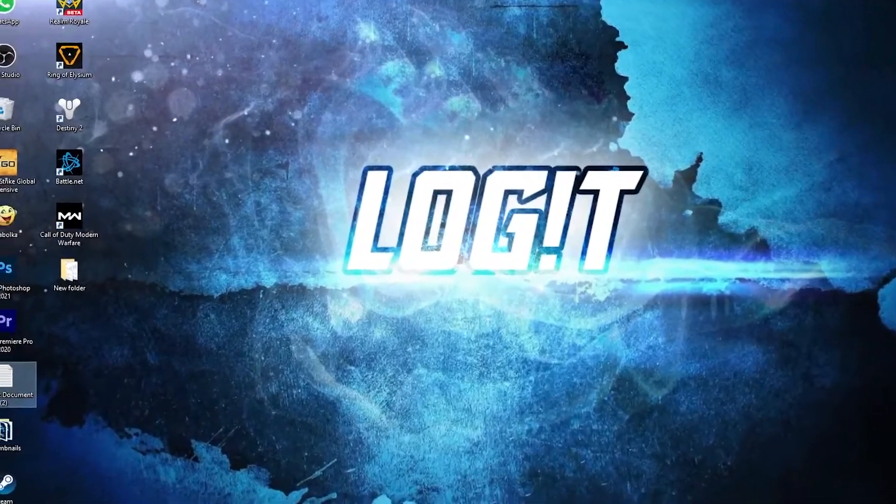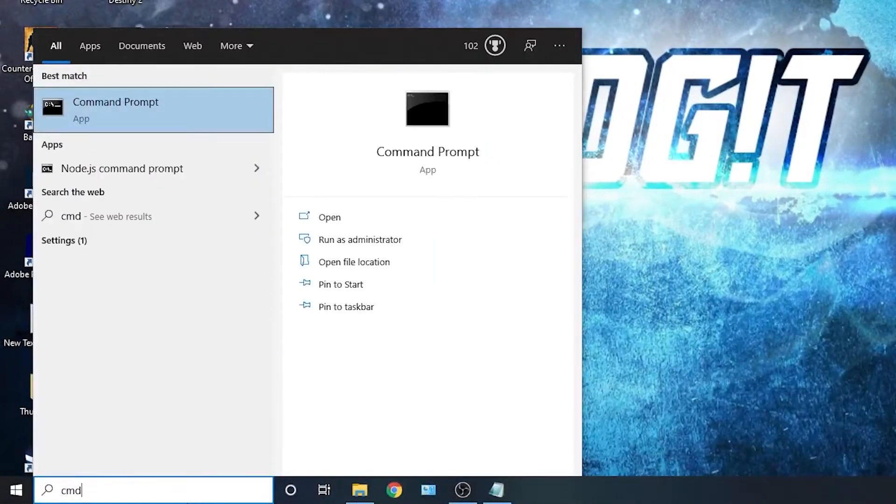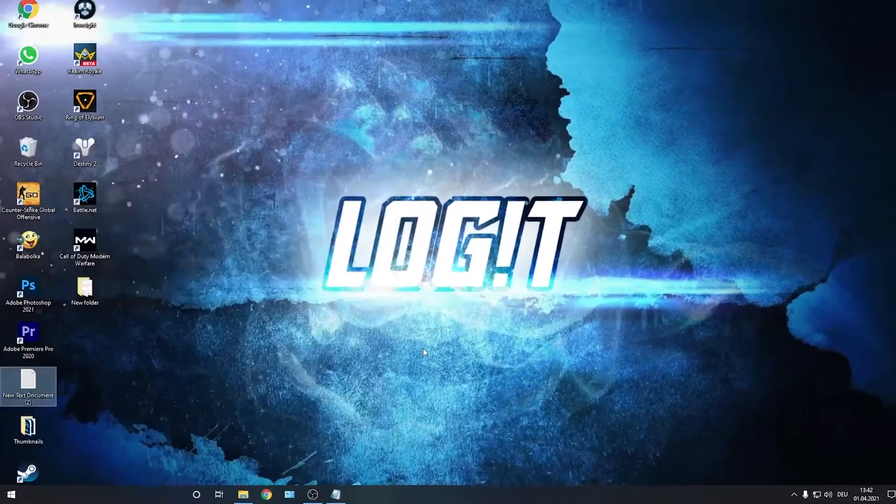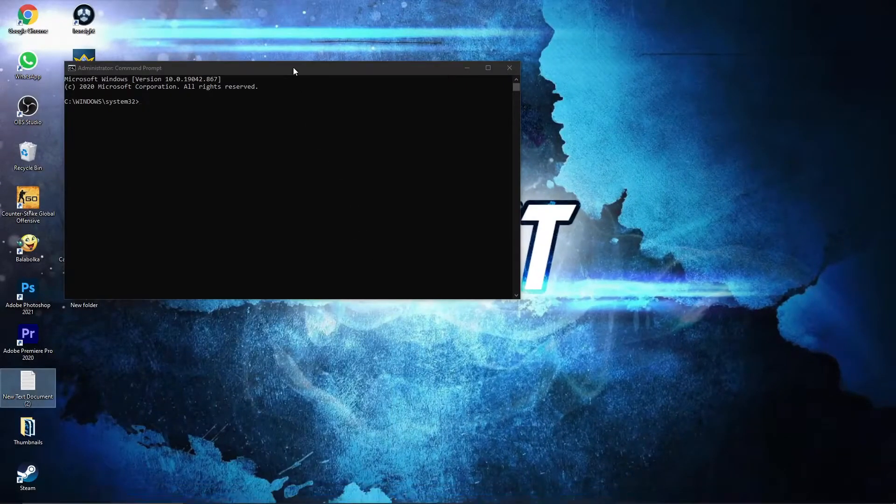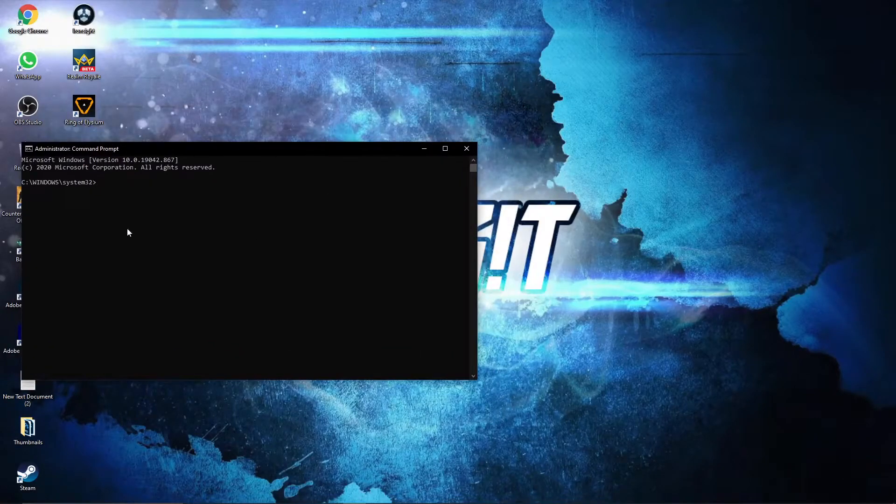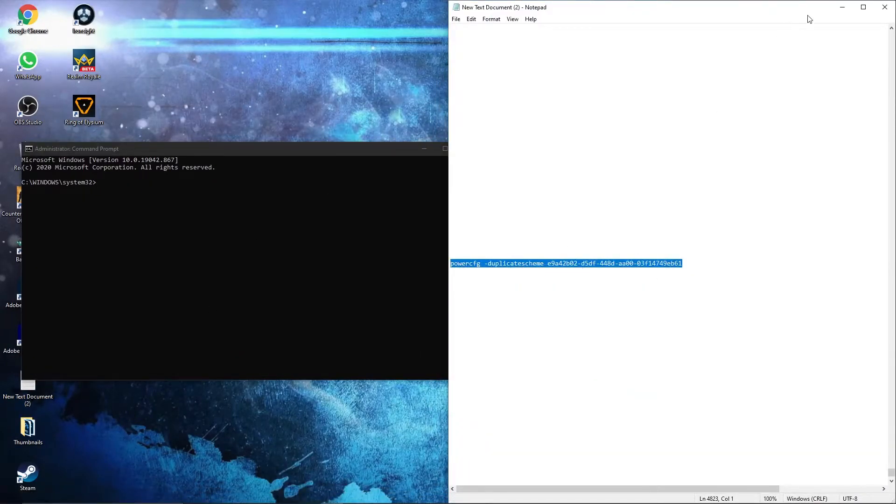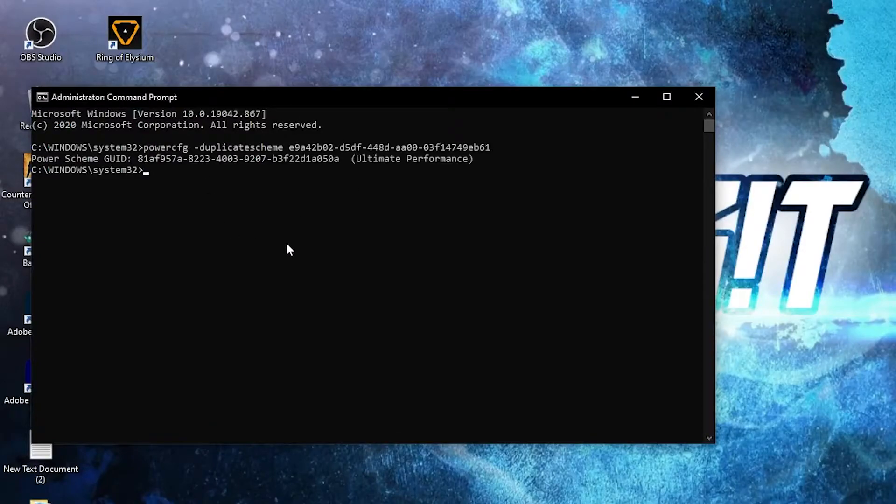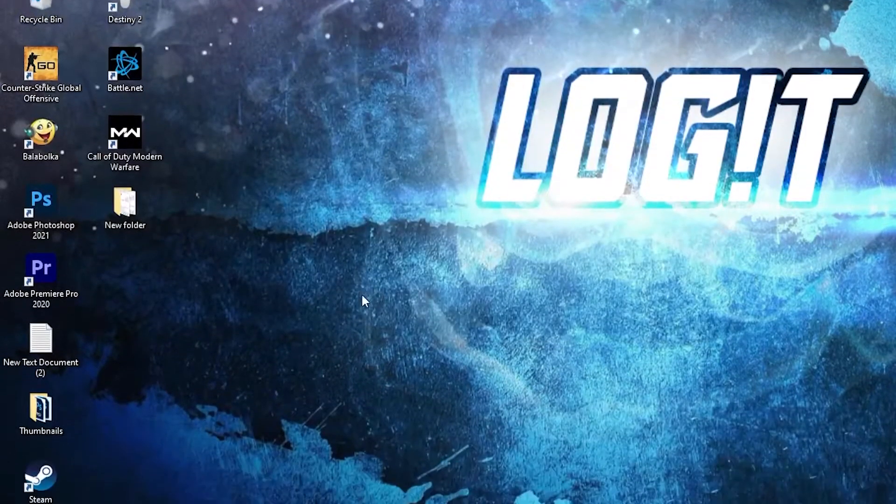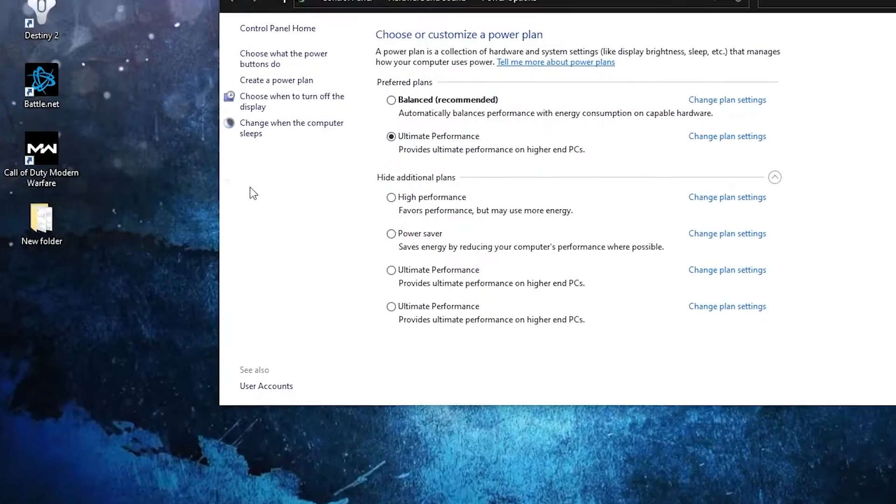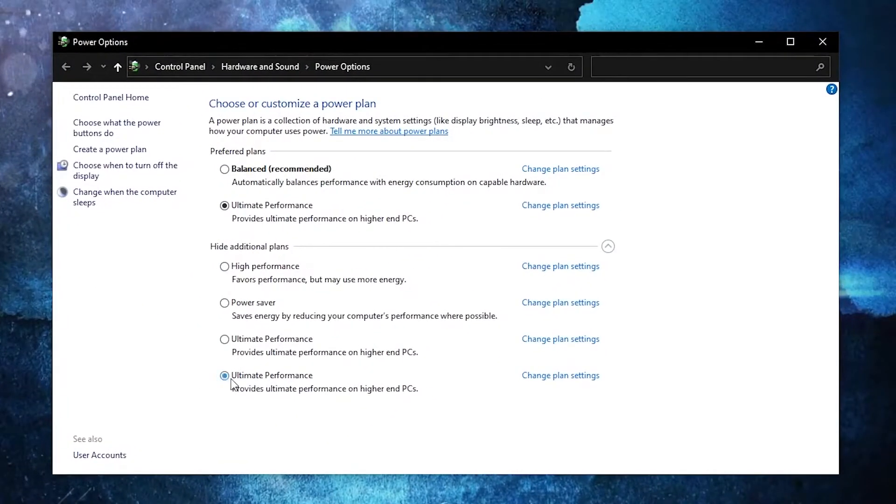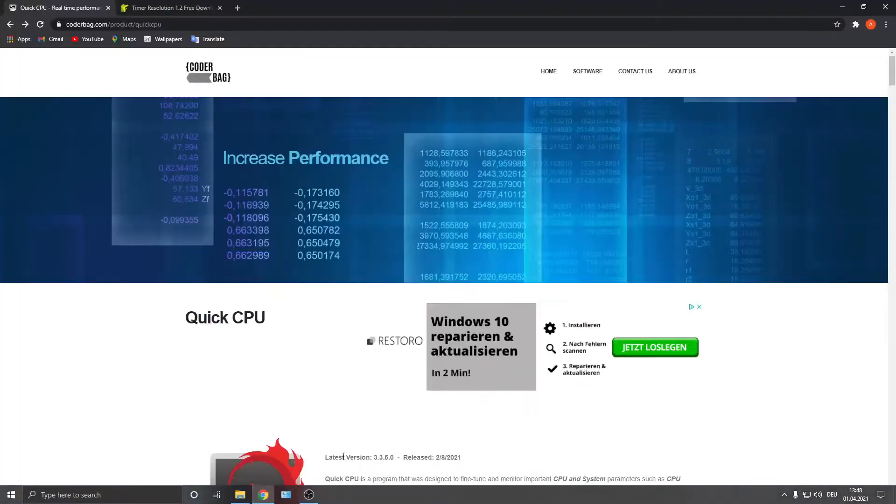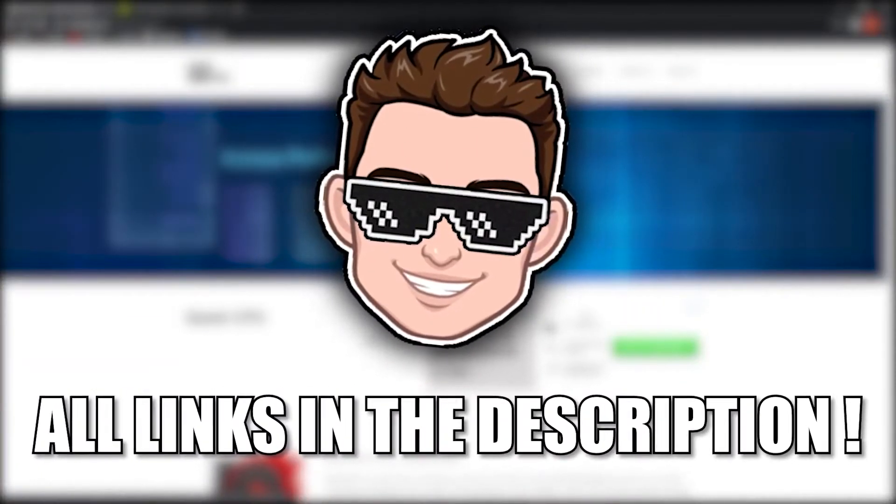Now you need to have the ultimate performance guide on your PC. So go here, type 'cmd', right click on command prompt and press on run as administrator. Then this page will pop up. Here you have to paste a command. Copy this command from my description and just right click and paste it here, then press enter. And now you have the ultimate performance guide. But to activate it, you need to close the page, then go here, type 'choose', press on choose a power plan, then check ultimate performance. And now you have it activated.